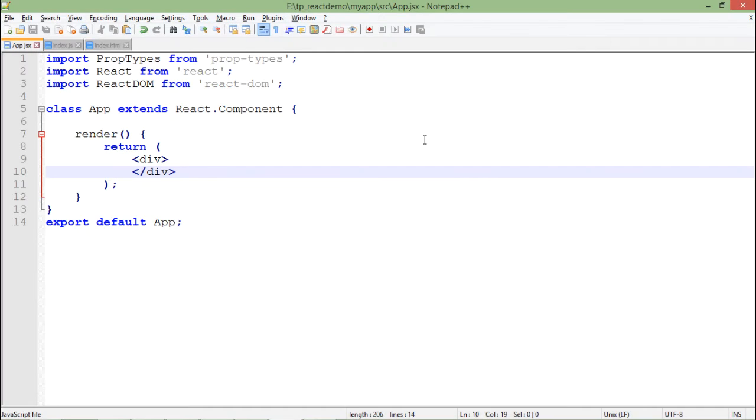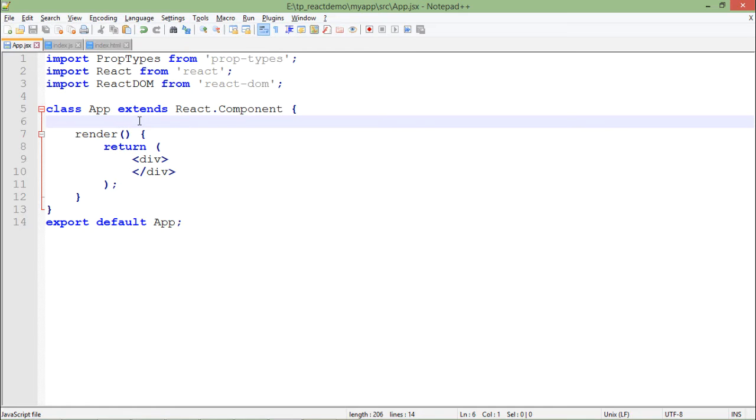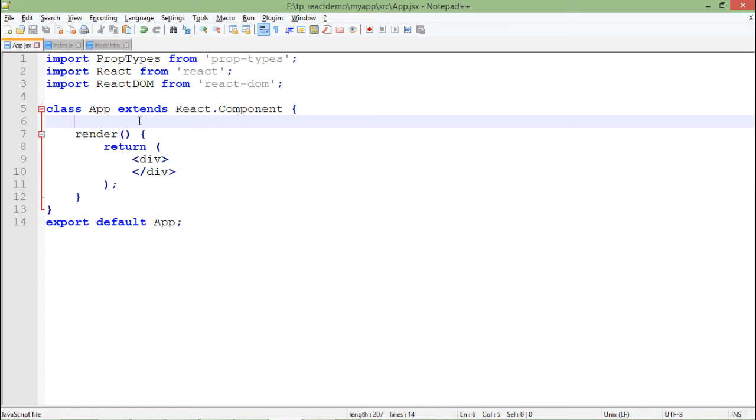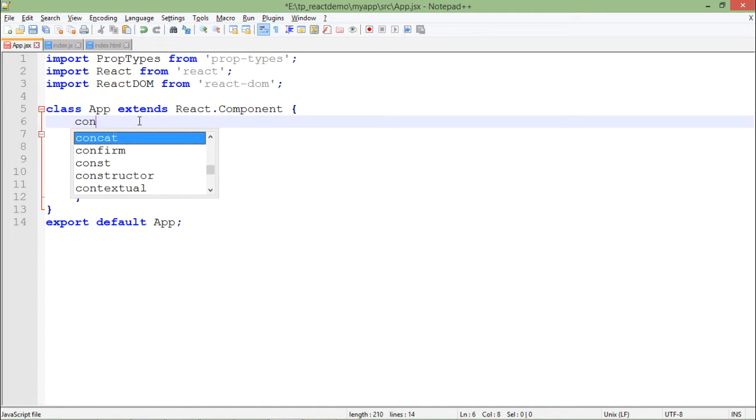So for implementing the state in React, again I will come to app.jsx as I used to do in every program. Right here, what I will do is I will create a state and later I will try to change that on a particular event. So first of all, what I will do here is I will create a constructor.